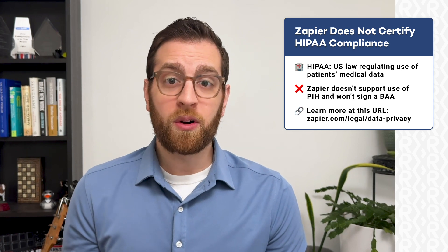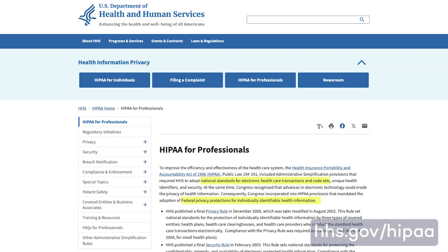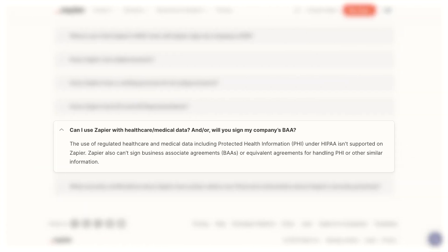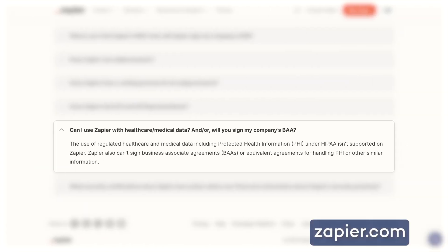Before we wrap up, I do want to point out that in spite of its high security standards, Zapier is not HIPAA compliant. HIPAA, or the Health Insurance Portability and Accountability Act of 1996, is a US law regulating the use of patients' private medical information, with very strict requirements for how that information can be stored and accessed. On their data privacy page, Zapier plainly states that they don't support the use of protected healthcare information covered by HIPAA, and won't sign a BAA certifying that your Zaps comply with HIPAA even if you ask.